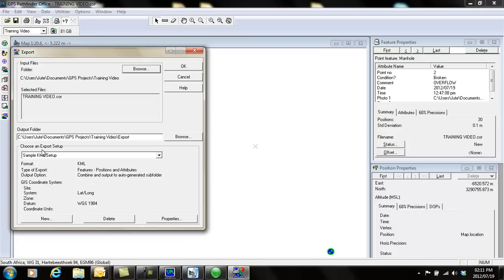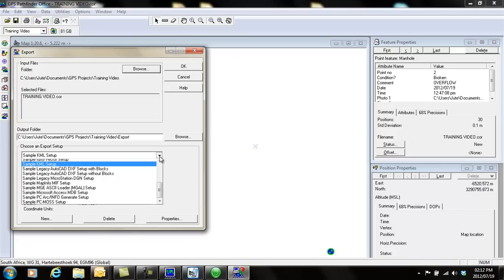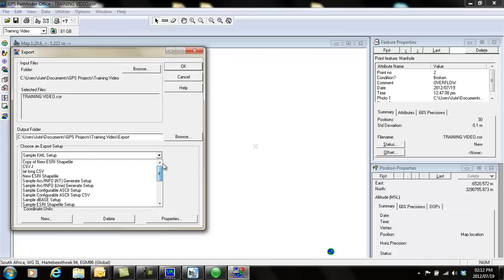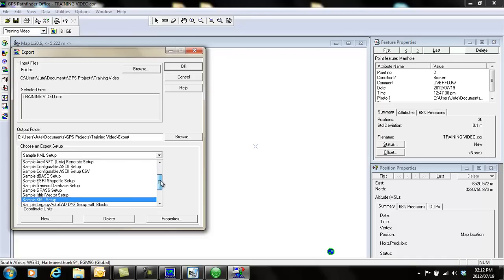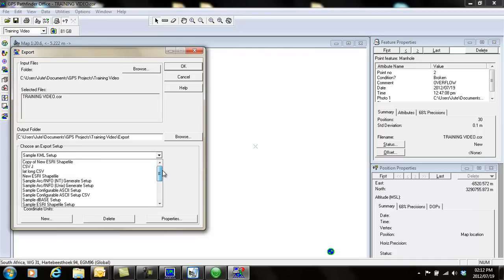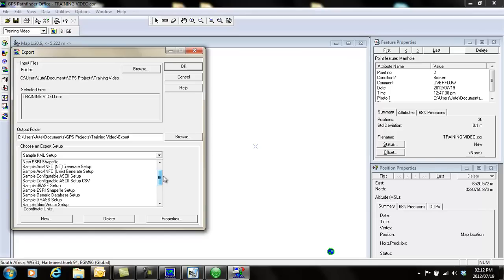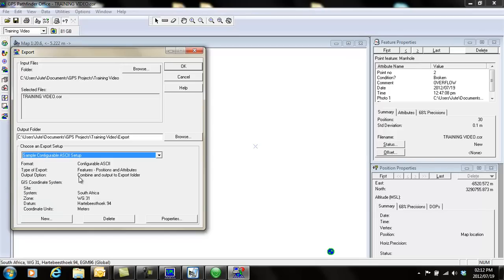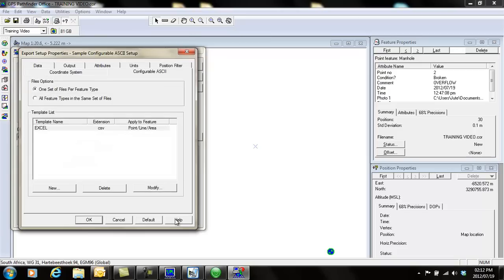These are your formats that you can choose from this list. I can show you a few things. A CSV file, a normal Excel file, is called configurable ASCII setup. Click on that, and just before you export, click on the properties. By default, you'll see there's two templates underneath this configurable ASCII.